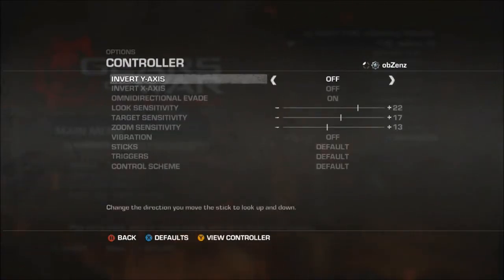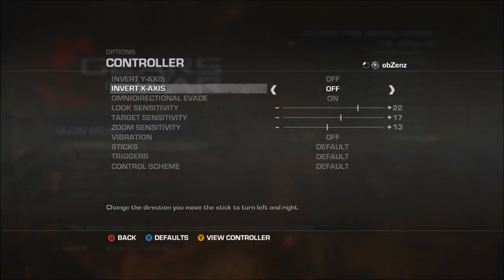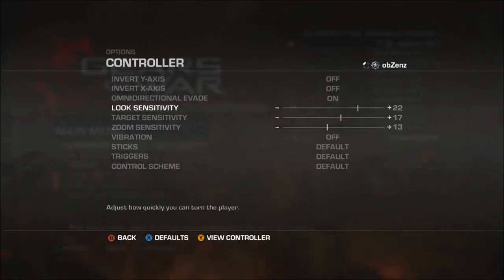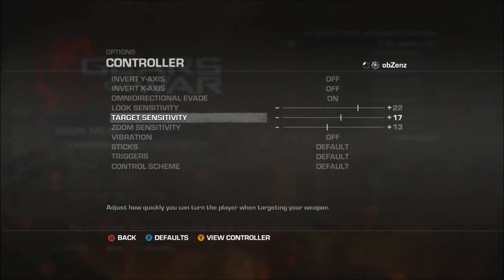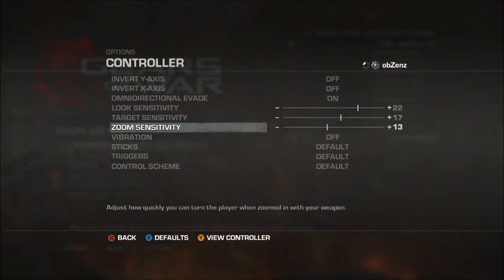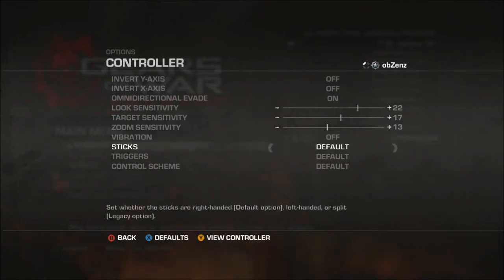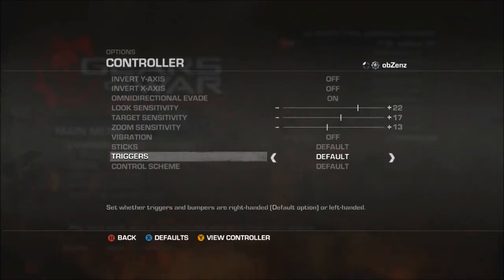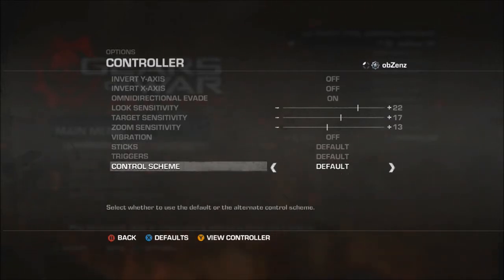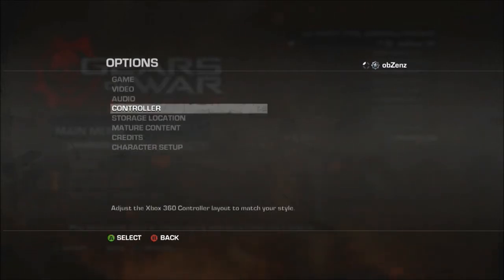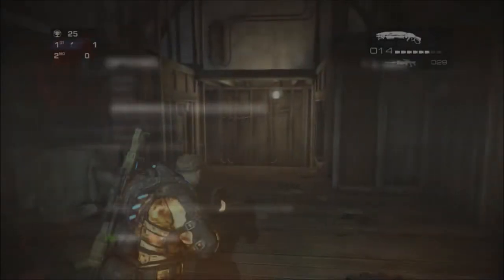Invert Y axis is off, my invert X axis is also off, my omnidirectional evade is on, my look sensitivity is on 22, target sensitivity is on 17, zoom sensitivity is on 13, vibration is off, and my sticks, triggers and control scheme are all set to default. Now I'm going to go in and explain what each sensitivity type does.